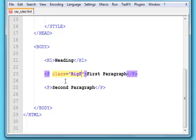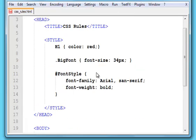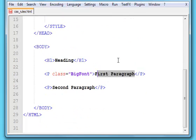And then just the name of the style. It's big font. And that's enough to change this paragraph to 34 points.